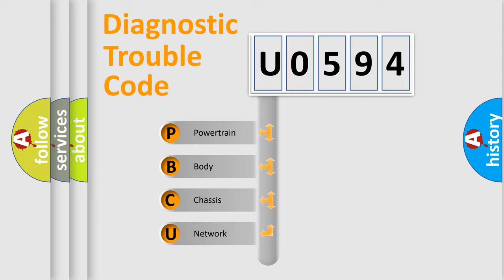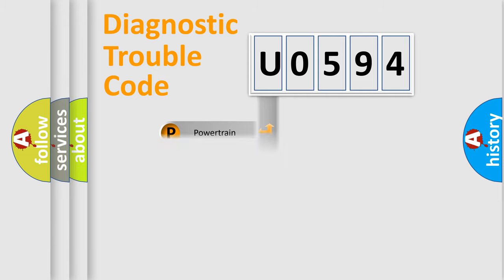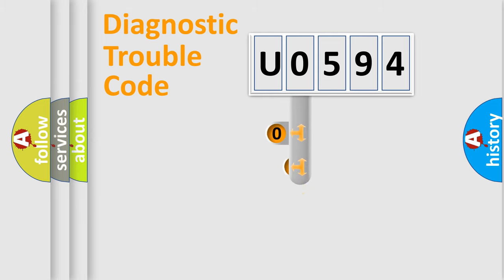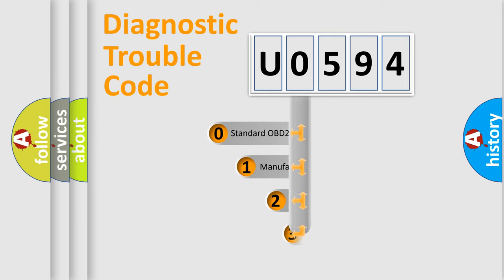We divide the electric system of automobile into four basic units: Powertrain, body, chassis, network. This distribution is defined in the first character code.